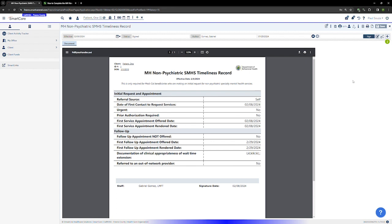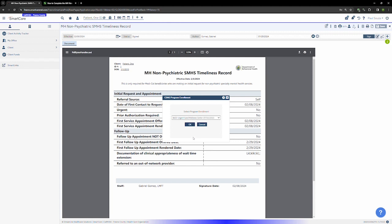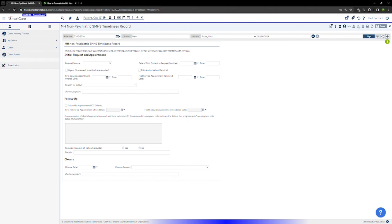Next you'll click on the new icon in the upper right hand corner and you will see a pop-up asking to specify the CDAG program. For this I'm just going to pick a random program. And here is the timeliness record.